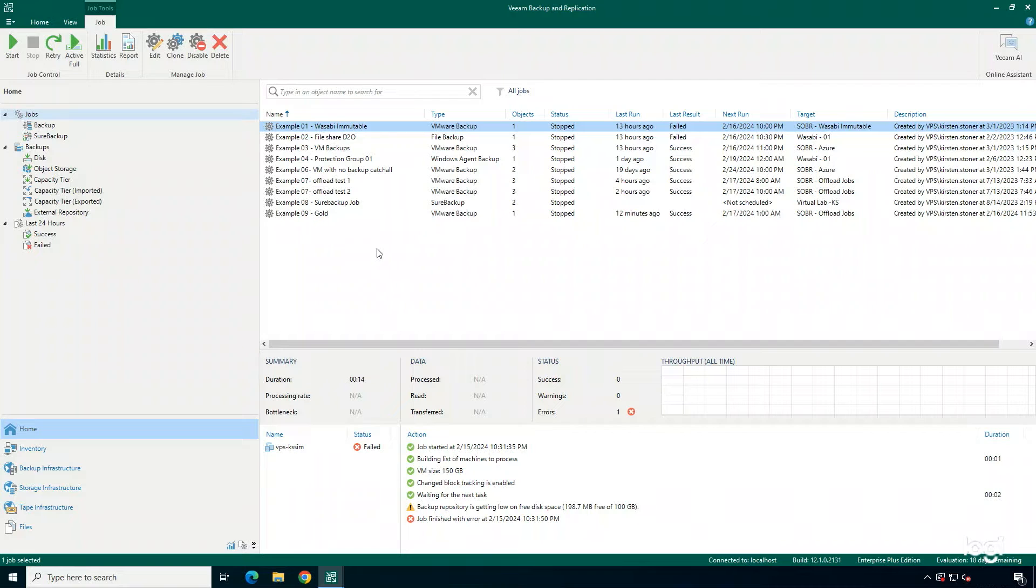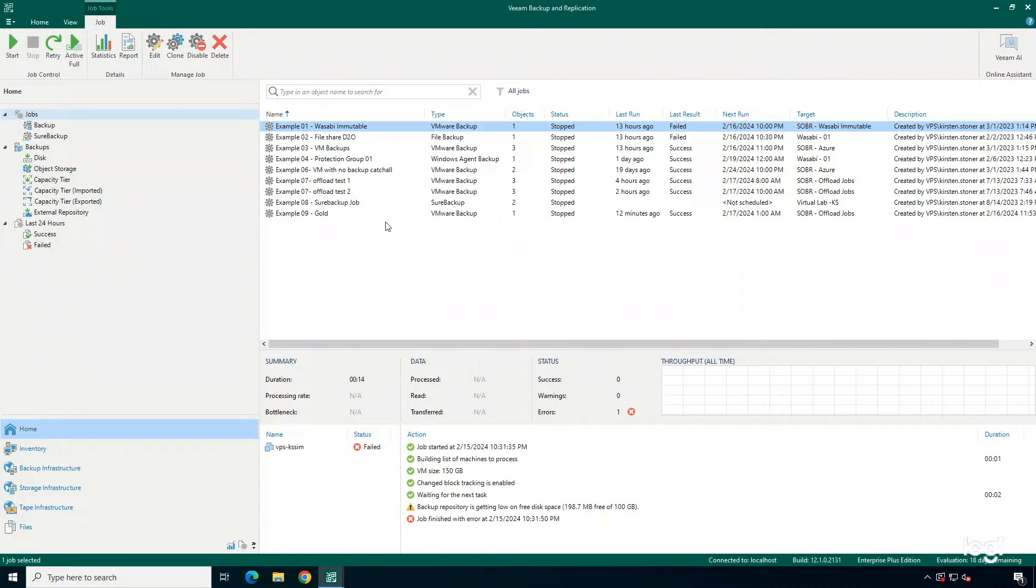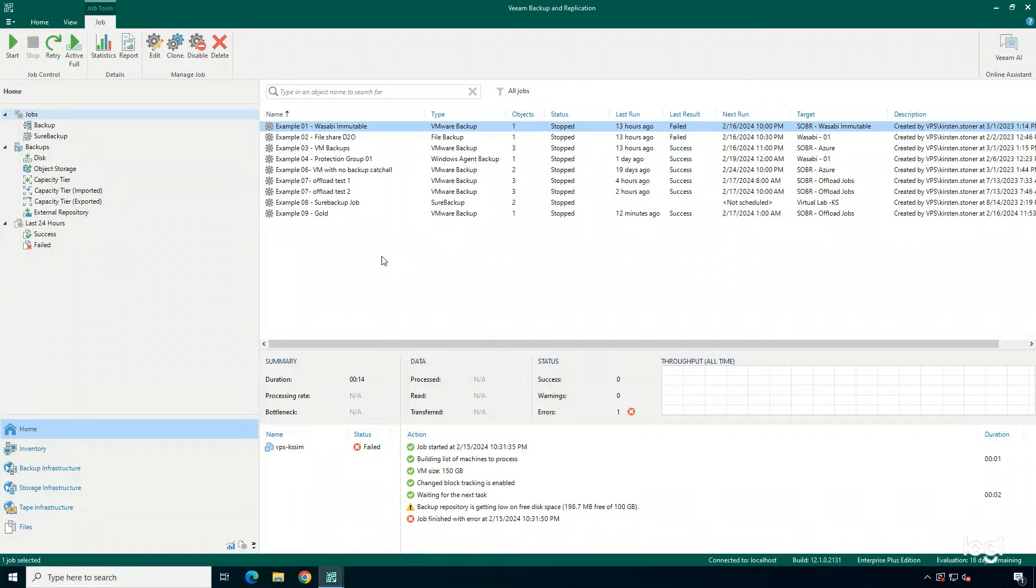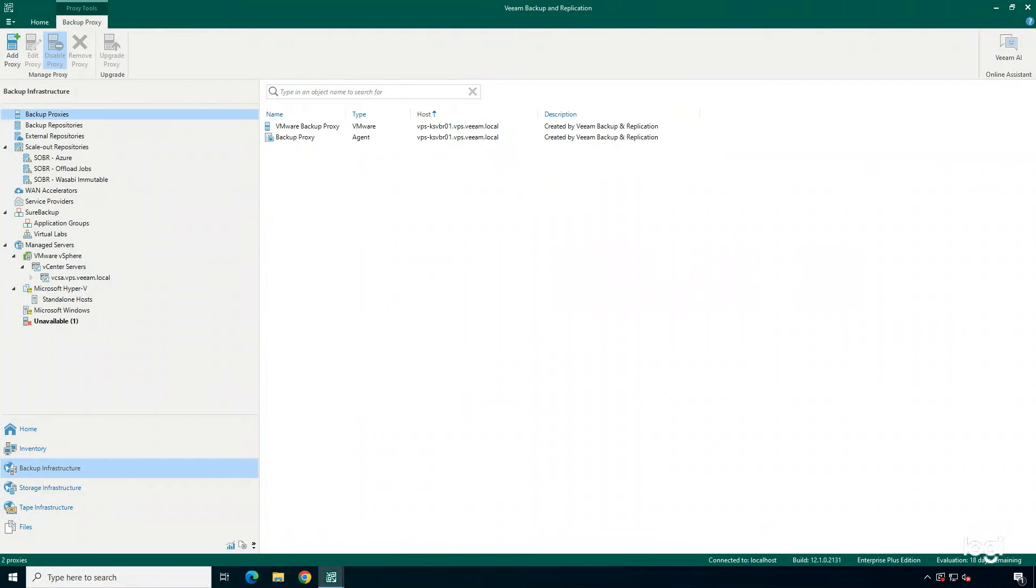I'm in the Veeam Backup and Replication console. As you can see, I already have several jobs configured within my environment. But the point of this demonstration is to show you just how easy it is to add in a new backup proxy. To do this, I need to switch to the backup infrastructure view within Veeam Backup and Replication.